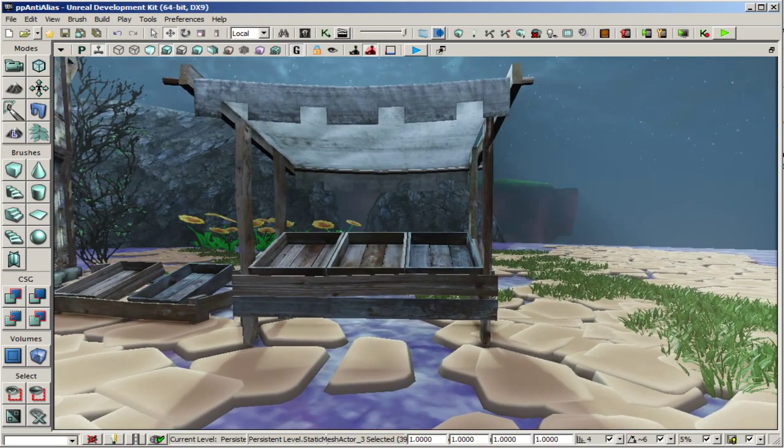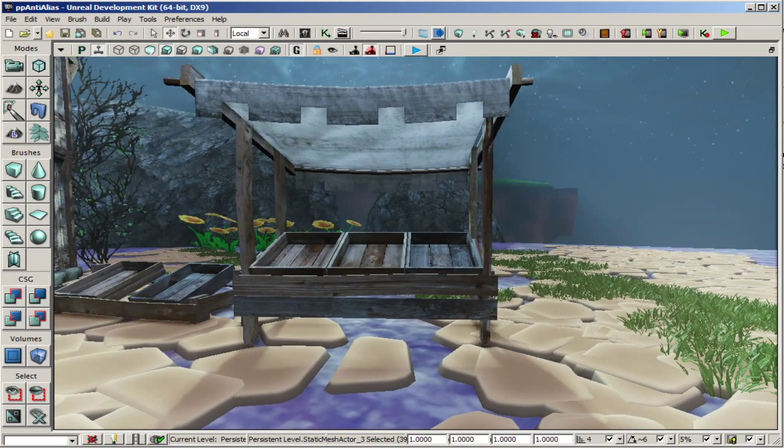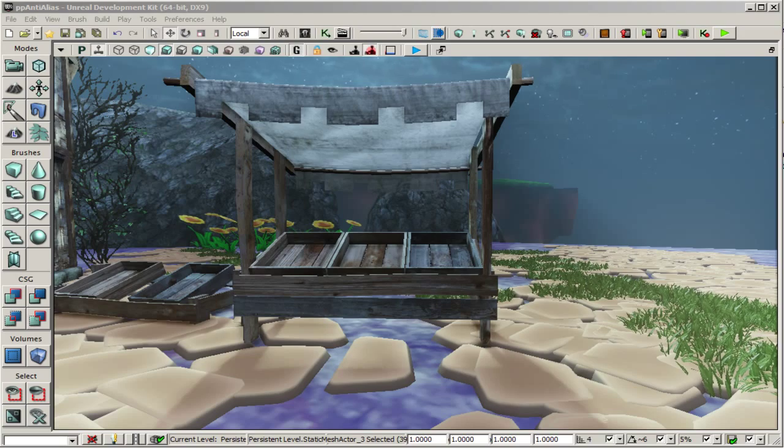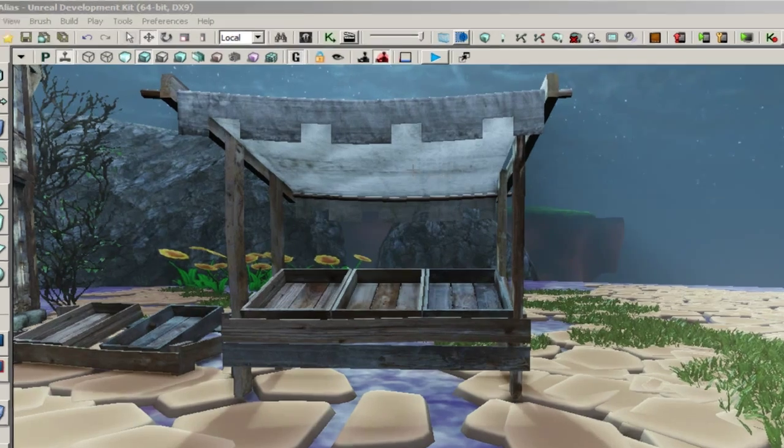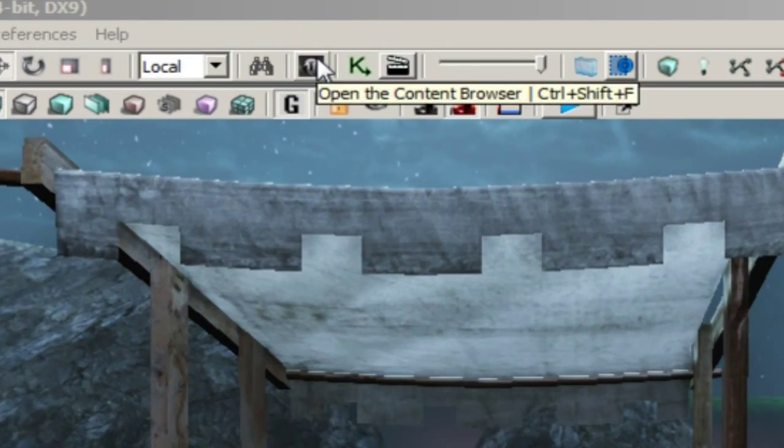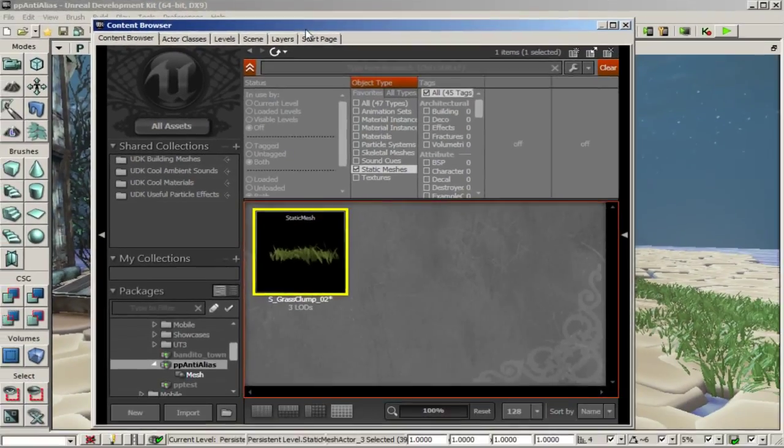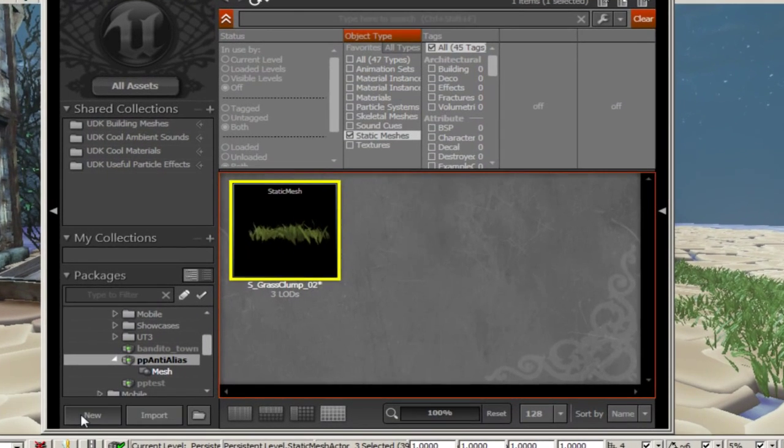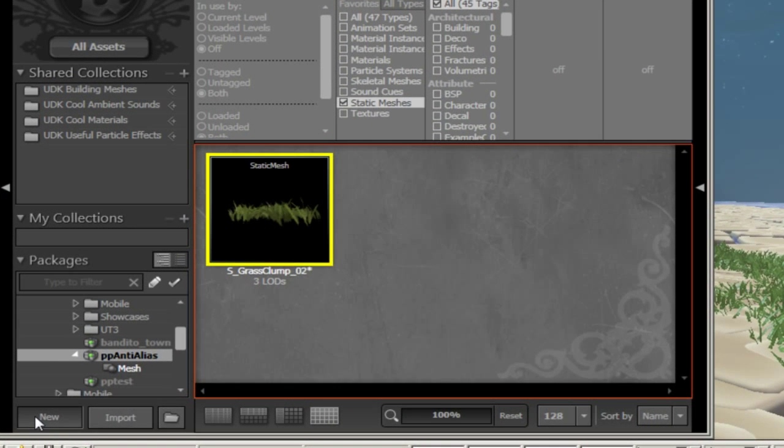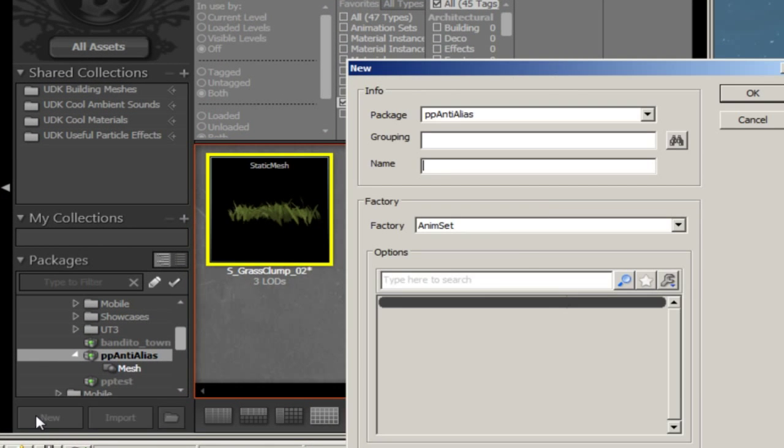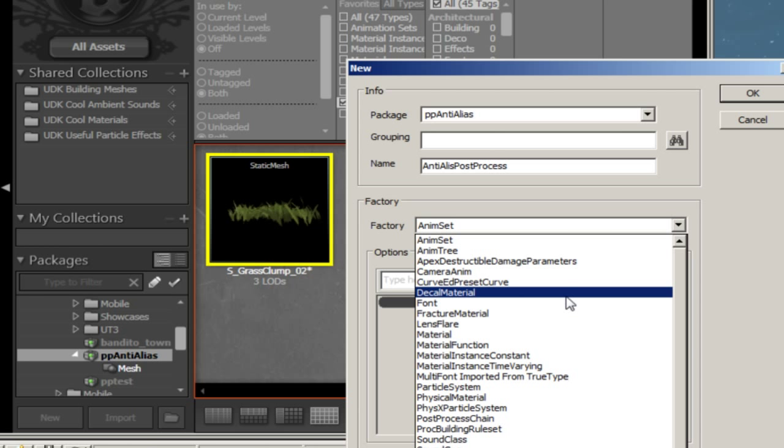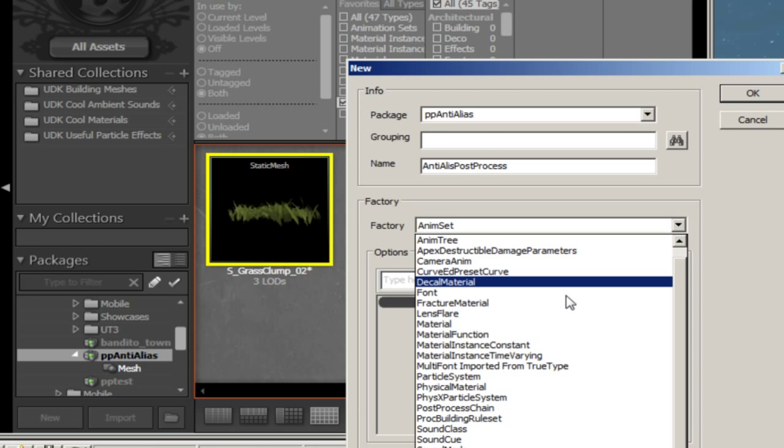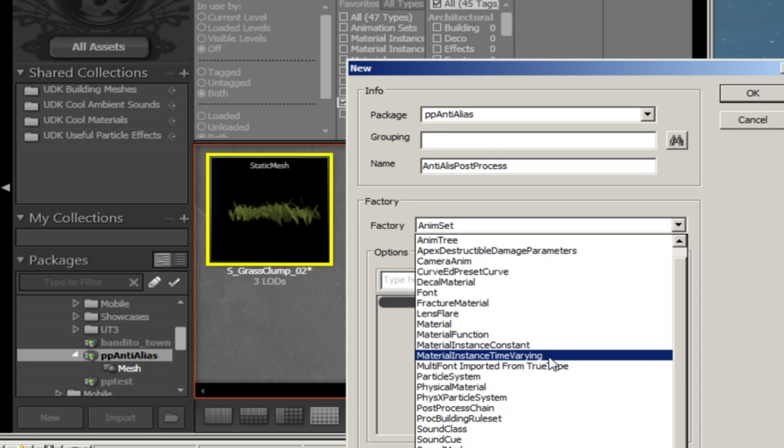To achieve this we're going to start by going to the content browser and select new. For package I'll keep pp-anti-alias which is my map name. This post process is going to go directly into my map but you can also create a new package and I'll name this anti-alias post process. I slightly misspelled it. And then we'll select post process chain.